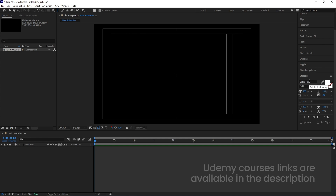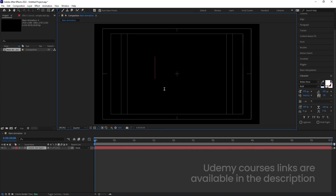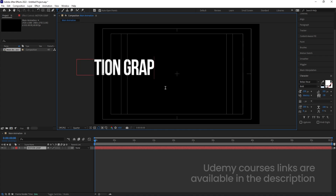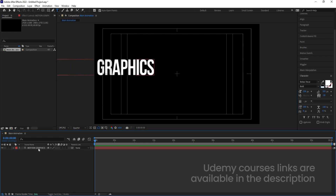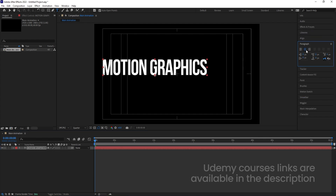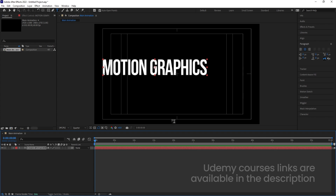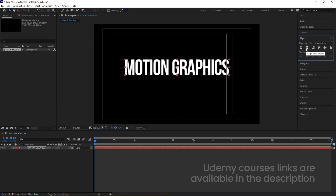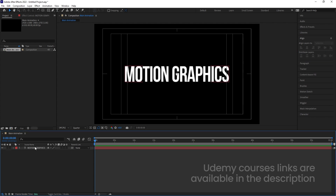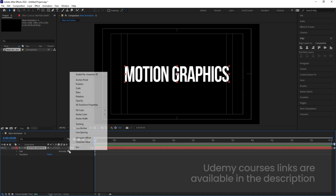I'm going to select my text tool and choose the Baby's New font, but you can choose whatever font you want. I'll choose white color and type my text — I'm going to type 'Motion Graphics', but you can type any text you want. Select the text, go to the paragraph menu, and make sure it's center-aligned. Press Ctrl+Alt+Home to set the anchor point to the center, then use the align tab to align horizontally and vertically.